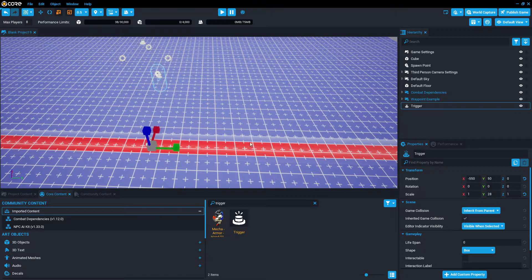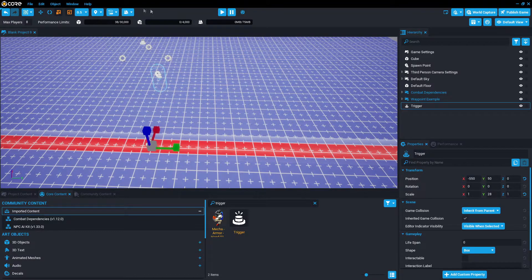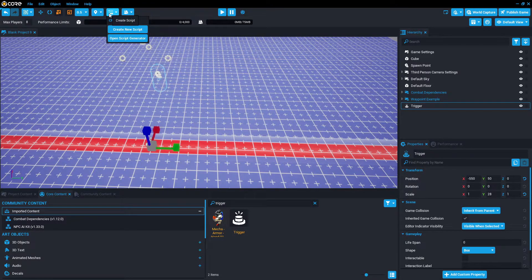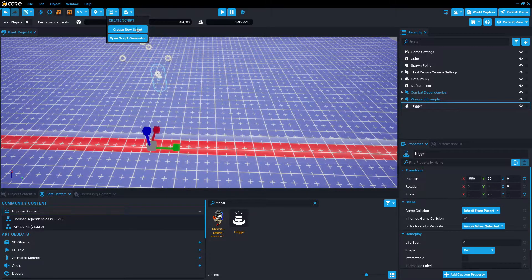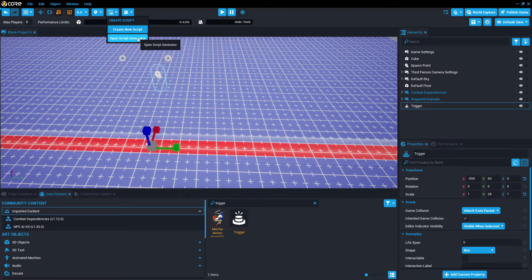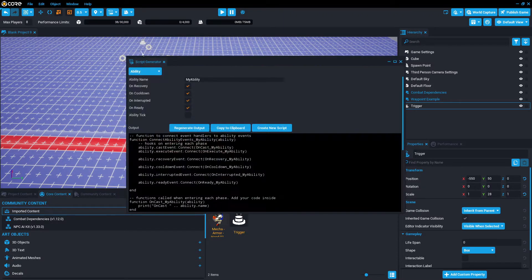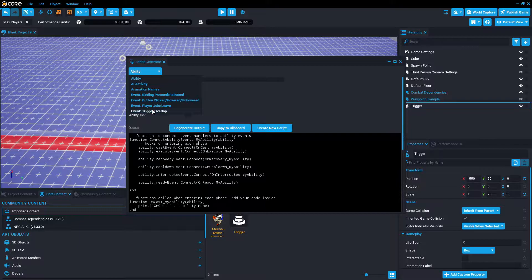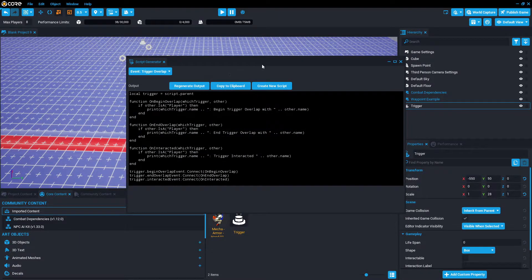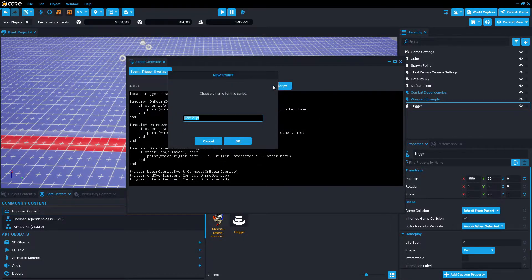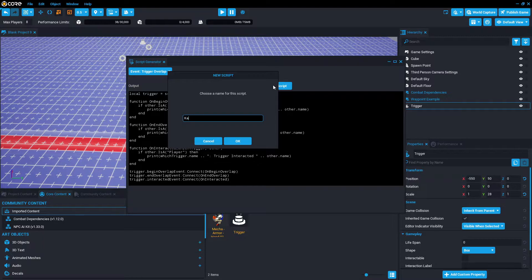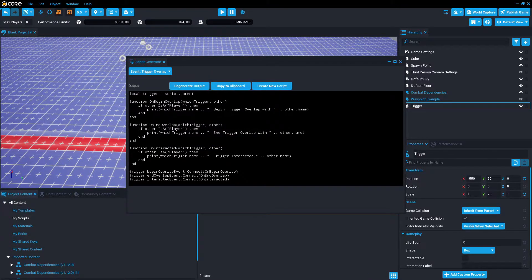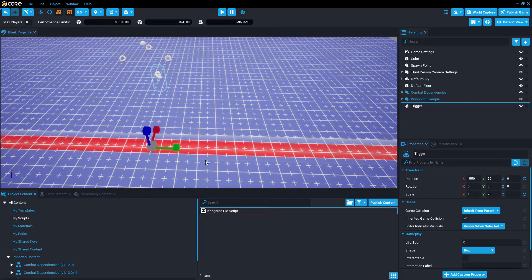Now we're going to go straight to scripting. Top left corner, create script, open script generator. We're going to swap out ability to event trigger overlap, press create new script, name it whatever you want, kangaroo pie script. Press OK, close the box.